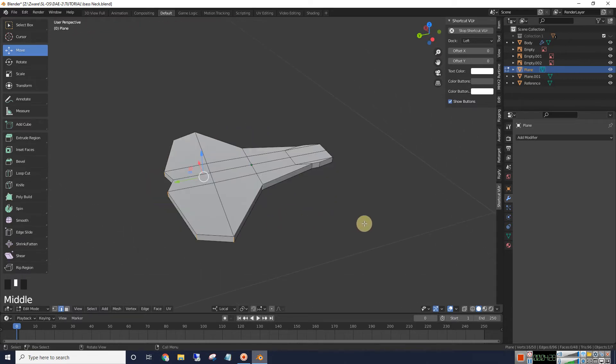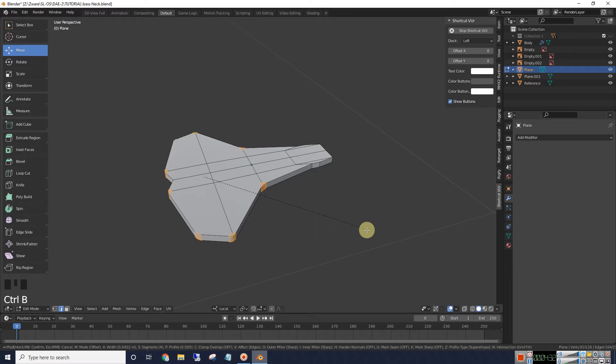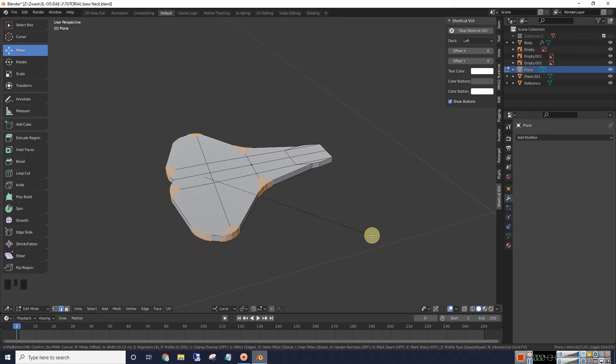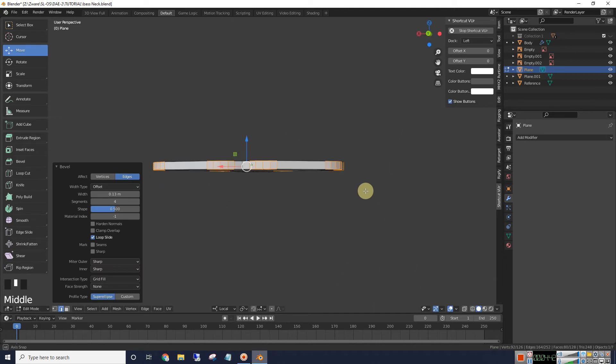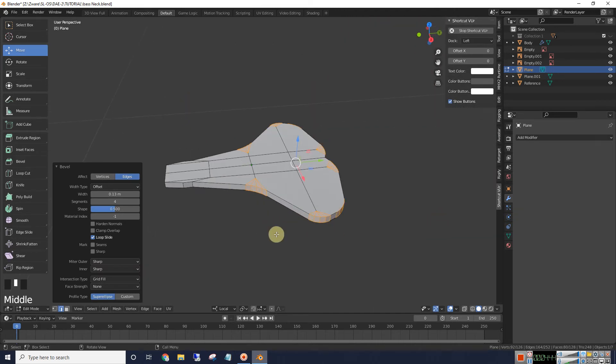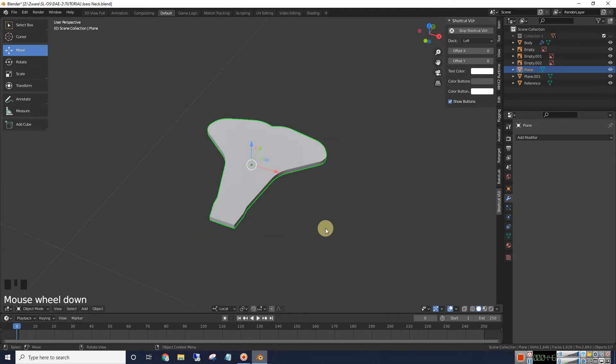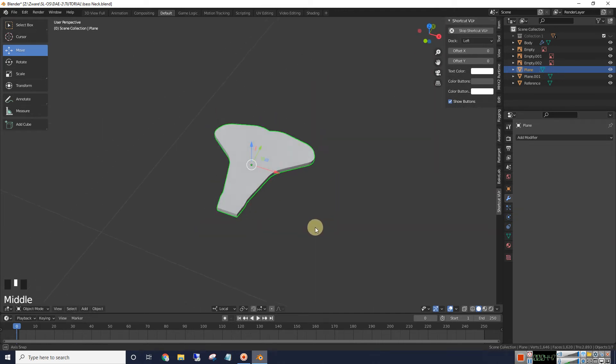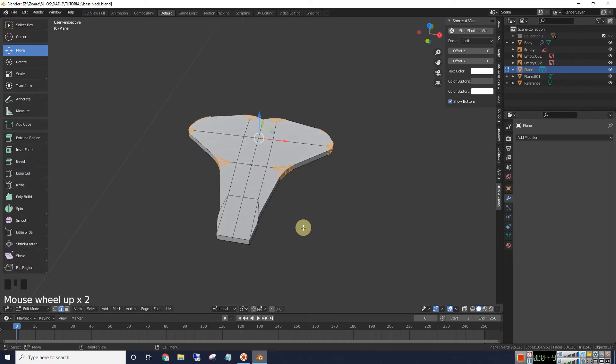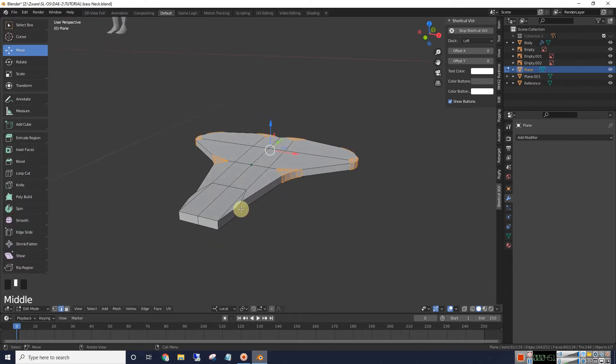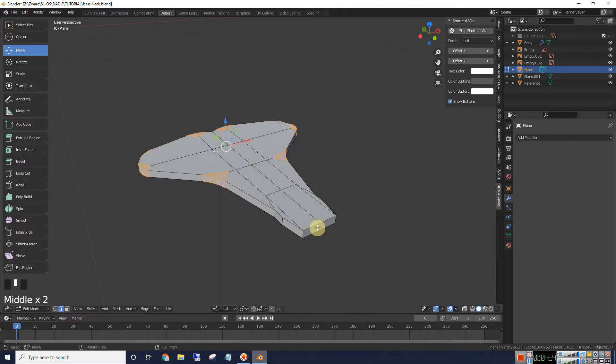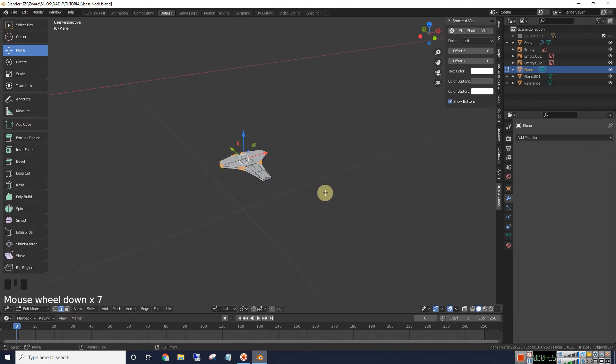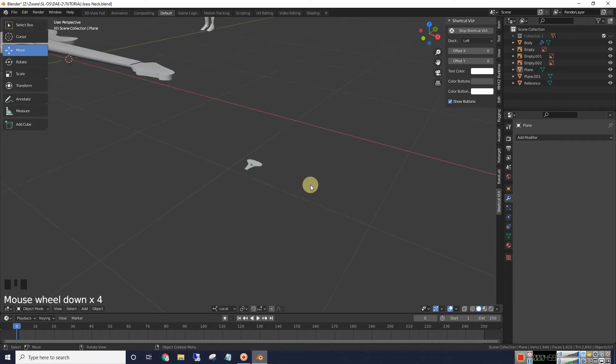And we'll hit control B to bevel. And mouse wheel up and down to change the bevel process. That looks good. I've got a little issue right here. But I'm not going to let that worry me.